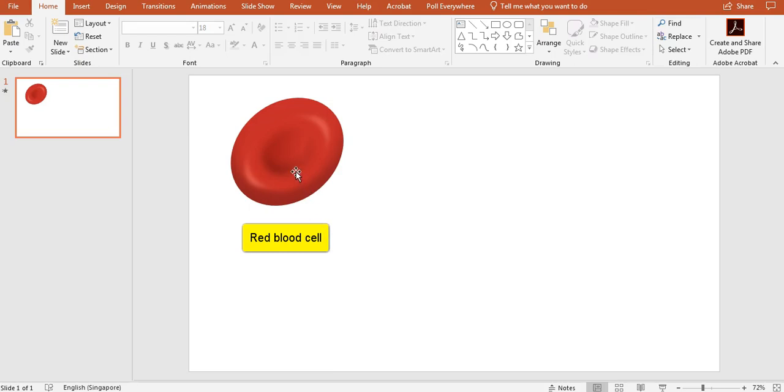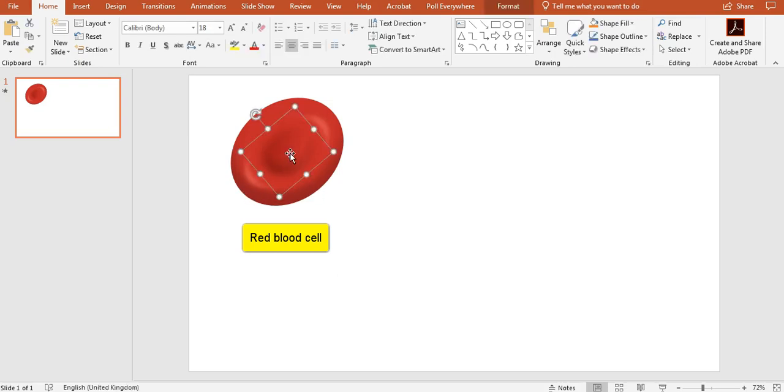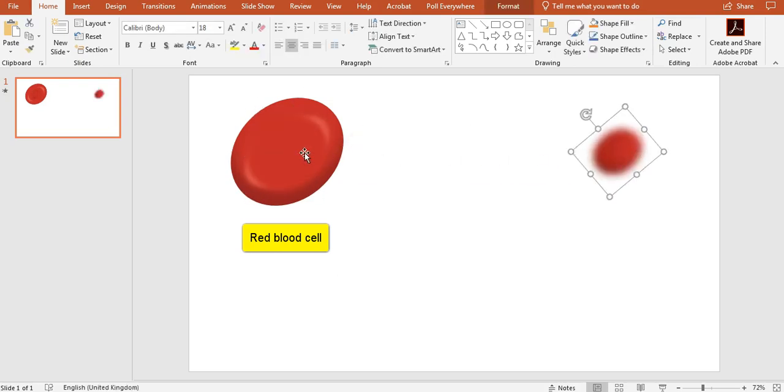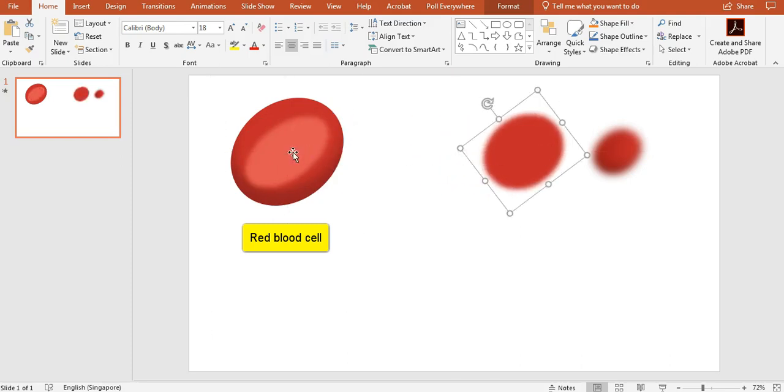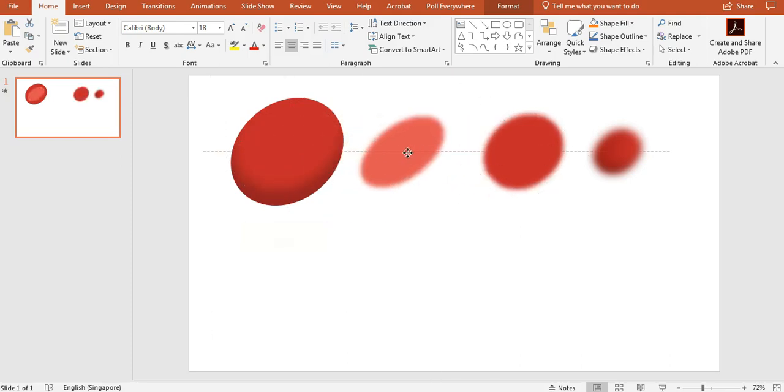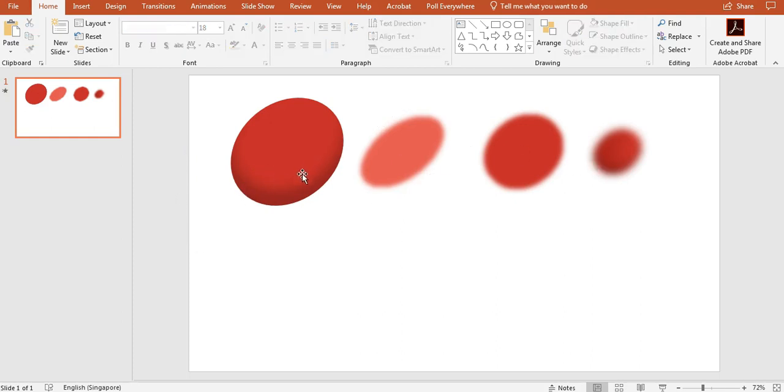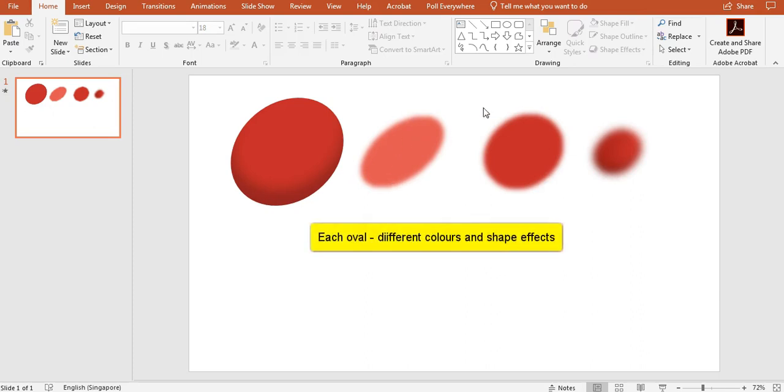So this has already been drawn using PowerPoint, which means it's very easy for me to break down the different components. So first of all, let's drag each different component out. And you can see that this whole picture is actually made up of four different ovals, which have been colored slightly differently and have some effects in each of the ovals.